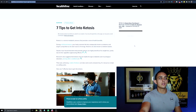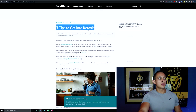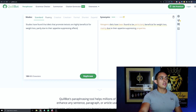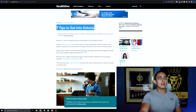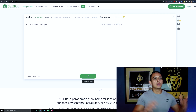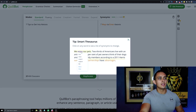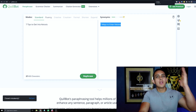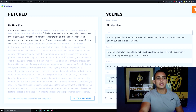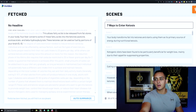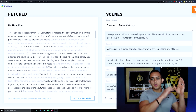I'm going to go back to the article — 'Seven Tips to Get Into Ketosis' — and change that headline through QuillBot as well so we're not using that exact headline. QuillBot gives us 'Seven Ways to Enter Ketosis.' It's not perfect and you might have to make some changes, but that works for now.